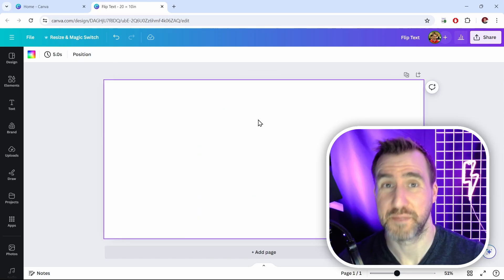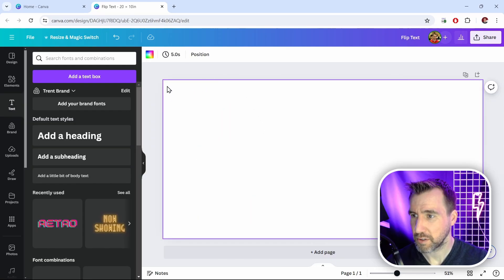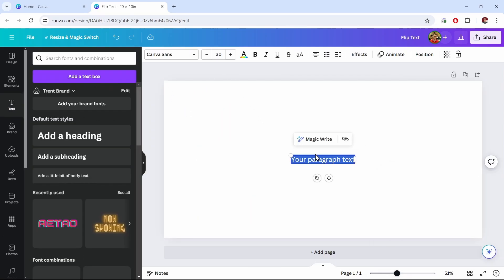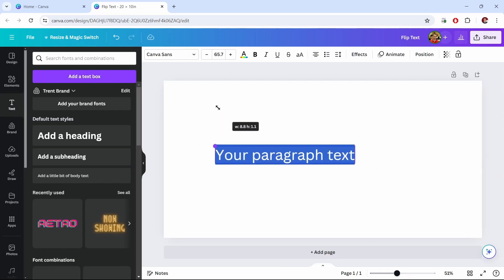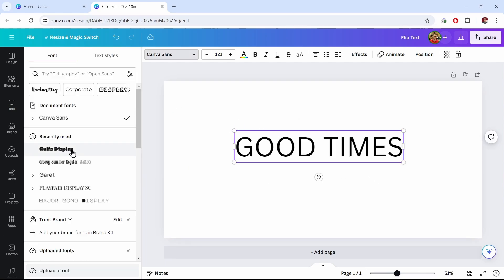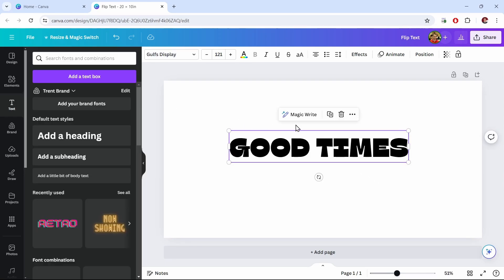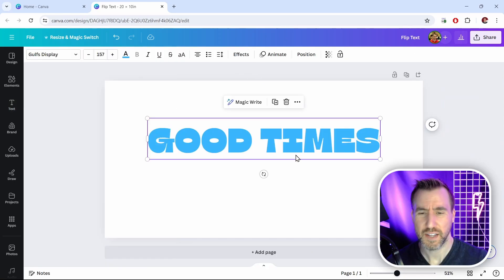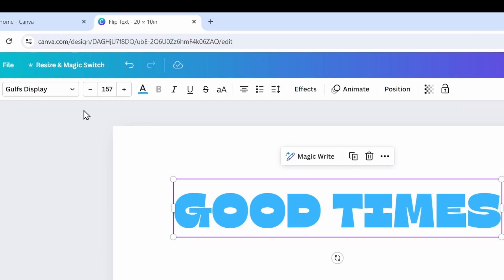Now let's add some text. So I'll go to text. I'll click add a text box. Let's make it bigger. I'll give it some words here. I'll change the font, and maybe I'll give it a little color here. Now the problem with text is that when we select it, we don't have those options to flip anymore.